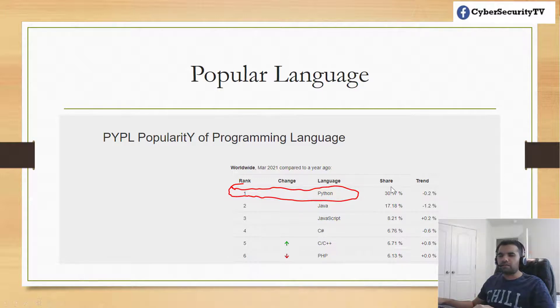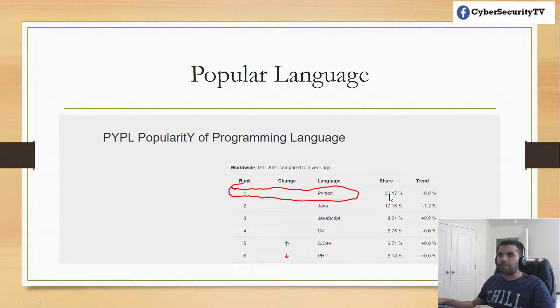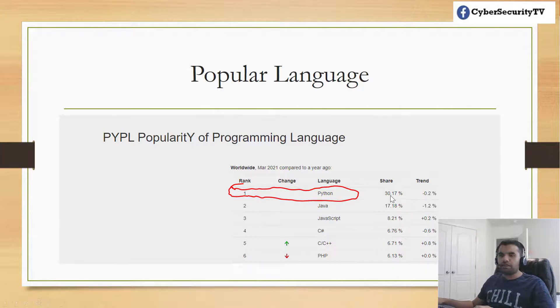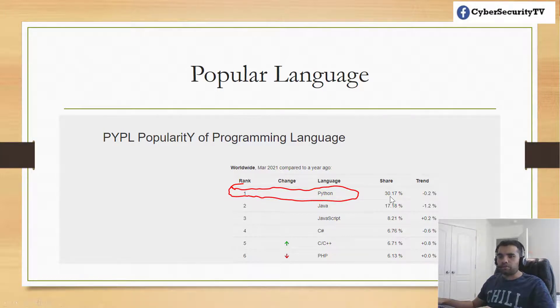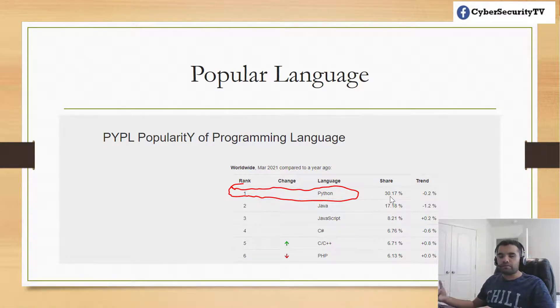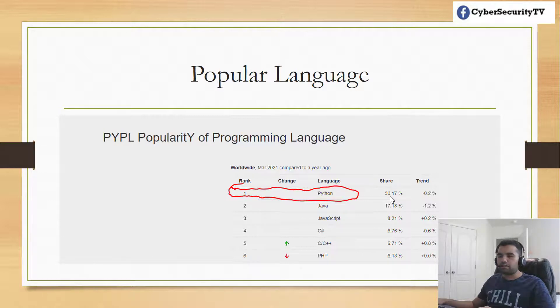As you can see, Python's market share is 30% - that's insane. The second rank is Java at 17%, so there's more than half of a difference. You want to learn the best language which is very popular and very helpful in infosec on various aspects.